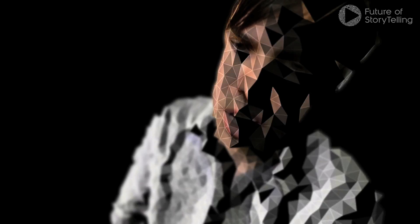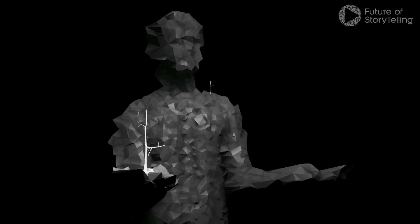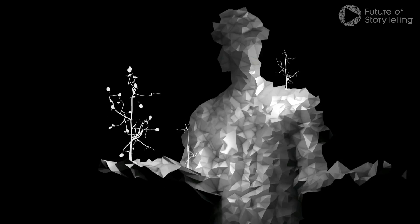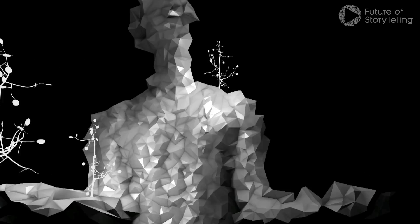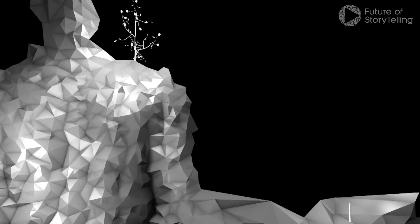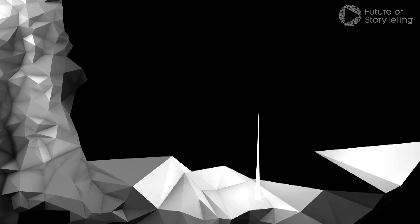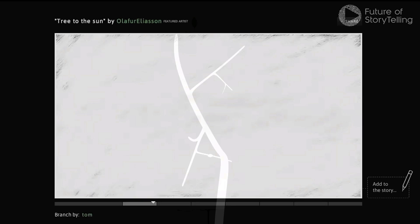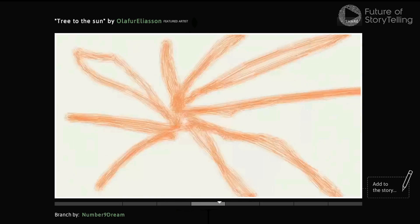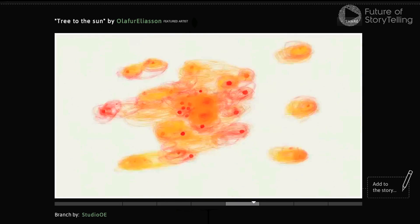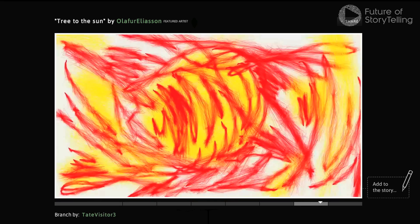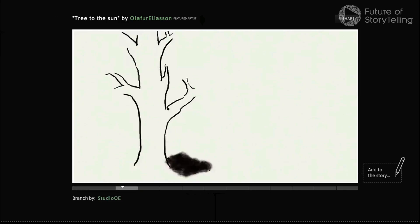All those learnings culminated in the latest project, which is the Exquisite Forest, which was a collaboration with the Tate Modern in London. One of the things we noticed was with the Johnny Cash project, people were really interested in guiding the trajectory of the story. I think it was clear that they wanted to do more than just create a single frame. We thought, what would happen if we allowed them to guide the actual trajectory of the storyline, if we empowered them to create their own stories and allow people to branch the stories in different directions?